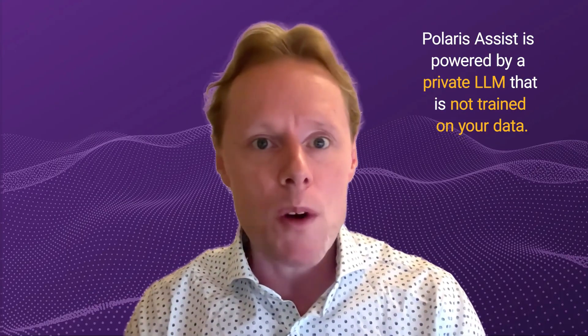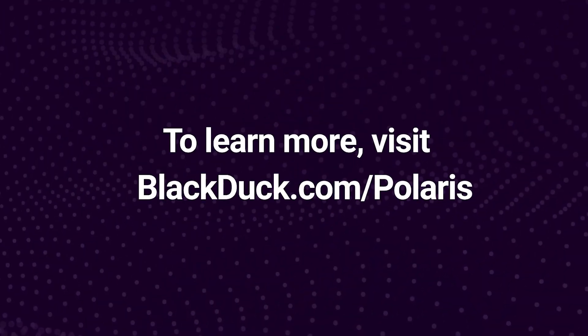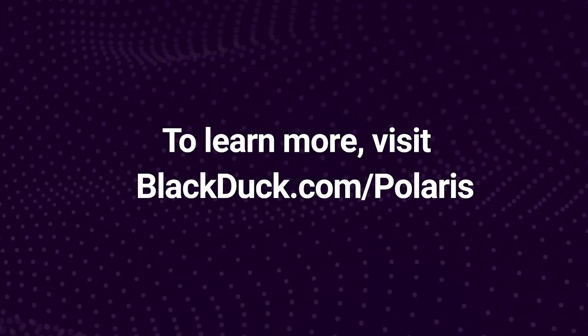And if you'd like to know anything more about the rest of the Polaris platform, including Polaris Assist, head on over to blackduck.com slash Polaris.